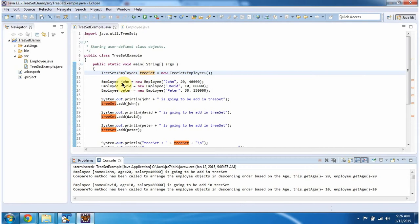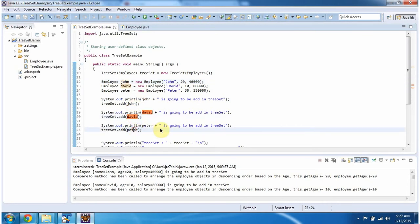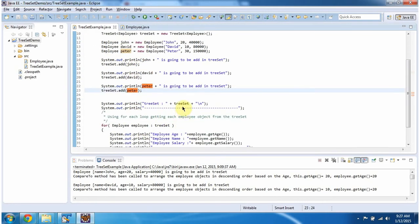Here I am creating three employee objects: John, David, and Peter. And these three employee objects I am adding in the TreeSet. Then displaying the TreeSet content.